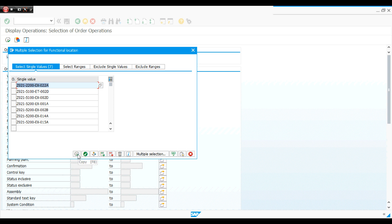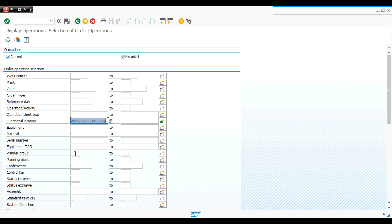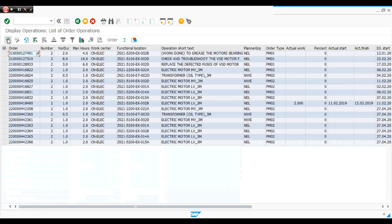After that I execute, and I found all work orders created on these function locations. Then I return back.